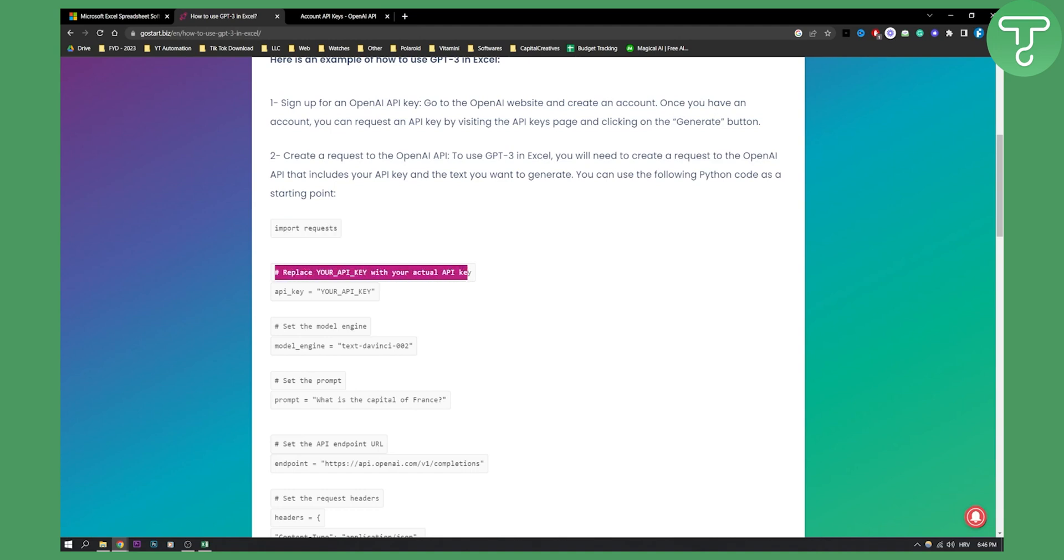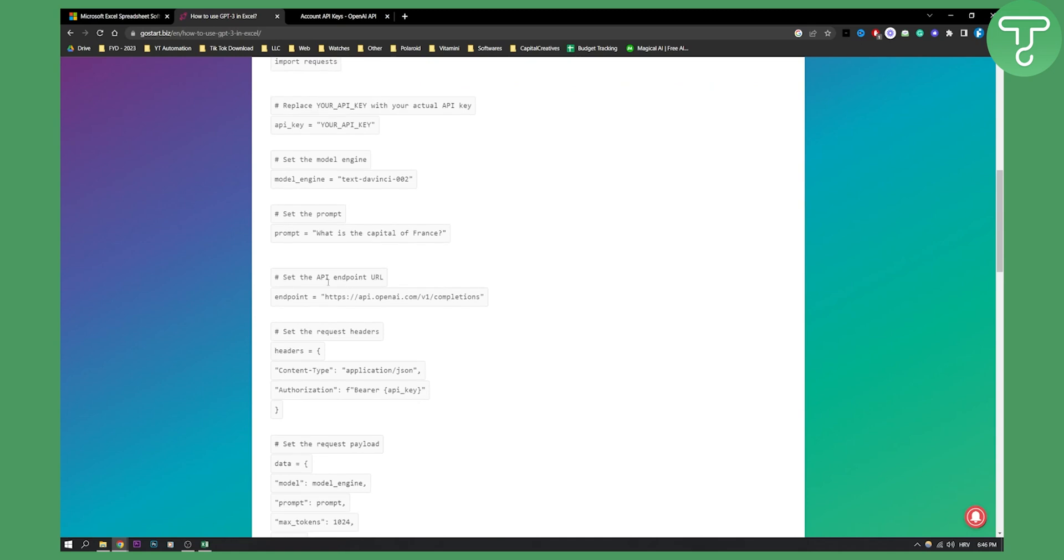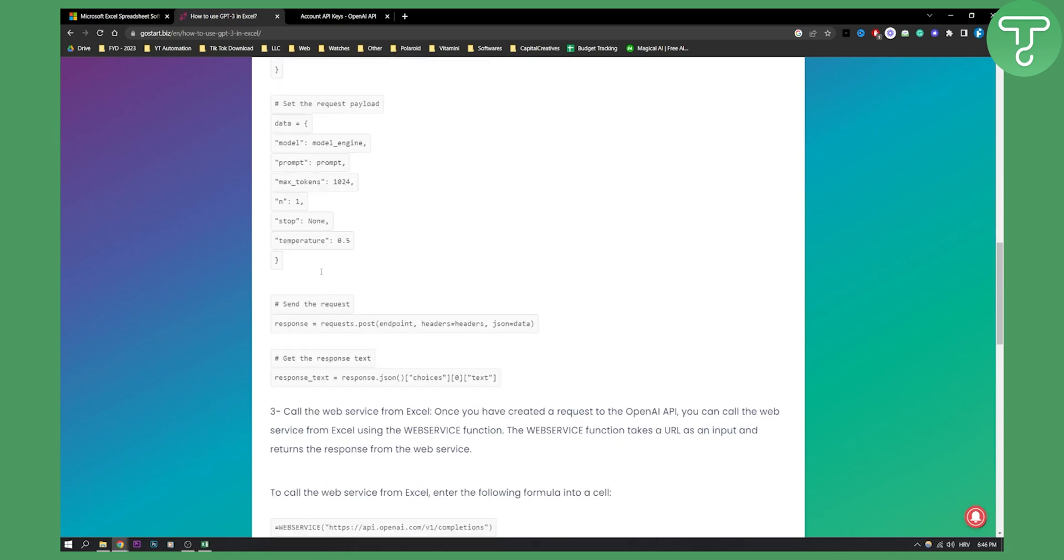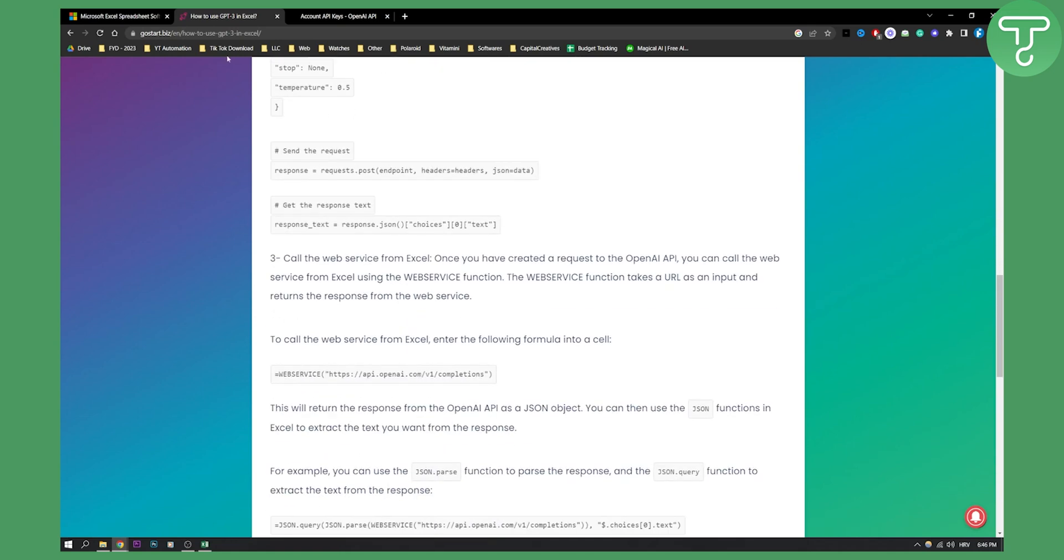Replace your API key with an actual API key. Set API key equals your API key, then set the model engine. Model engine equals text-davinci-002, then set the prompt. You'll need to go through all of these steps. I'll leave this link in the description.